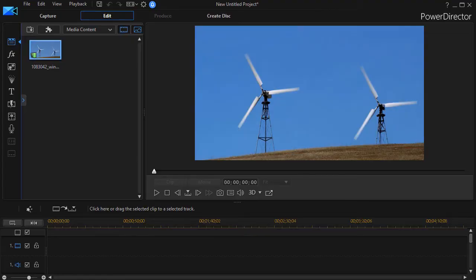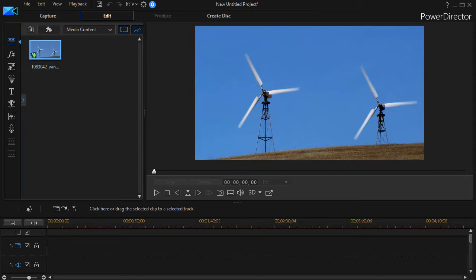In this tutorial in CyberLink PowerDirector, we're going to look at how to reuse the content and the structure from one project to another project.